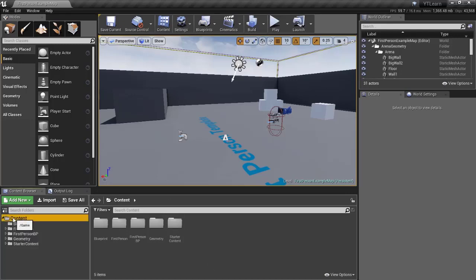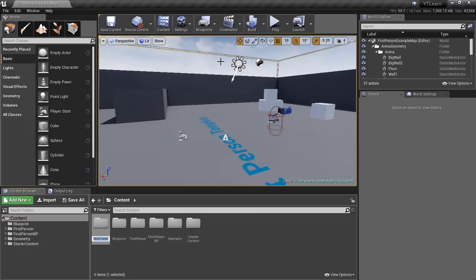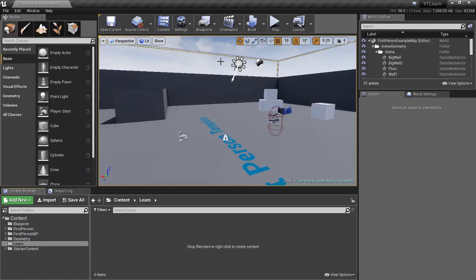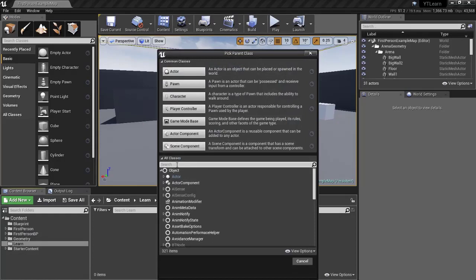To get started, go to the Content Browser, right-click, and create a new folder. We're going to make a 'code learn' folder. What we'll be making is a light post that flickers over time. When the actor overlaps it, the light stops flickering. We'll start by creating a Point Light Component — a Point Light Component is a light that is added to an actor, and it is a scene component. Go to Blueprint Class and search for 'Point Light Component'.